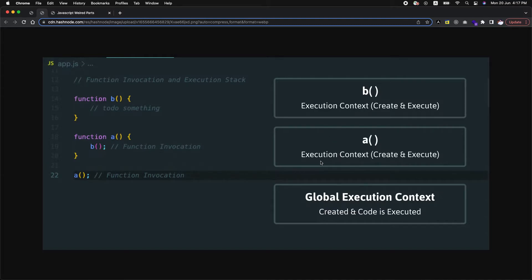Now only two items remain in the execution stack: the global execution context and execution context for A. Since A has also finished executing, it is also removed from the stack. So only the global execution context remains. Whatever variables and functions are at the global level will be executed at this level. So the stack builds up step by step — on each invocation, an execution context is attached to the stack, and once it finishes executing, it is popped out. This is how the execution stack works.